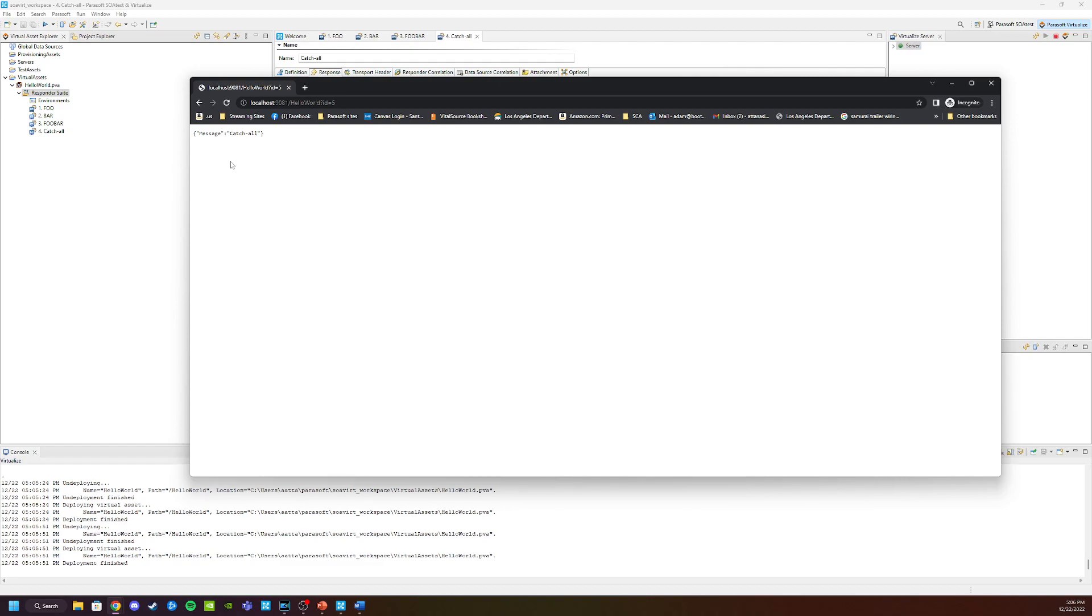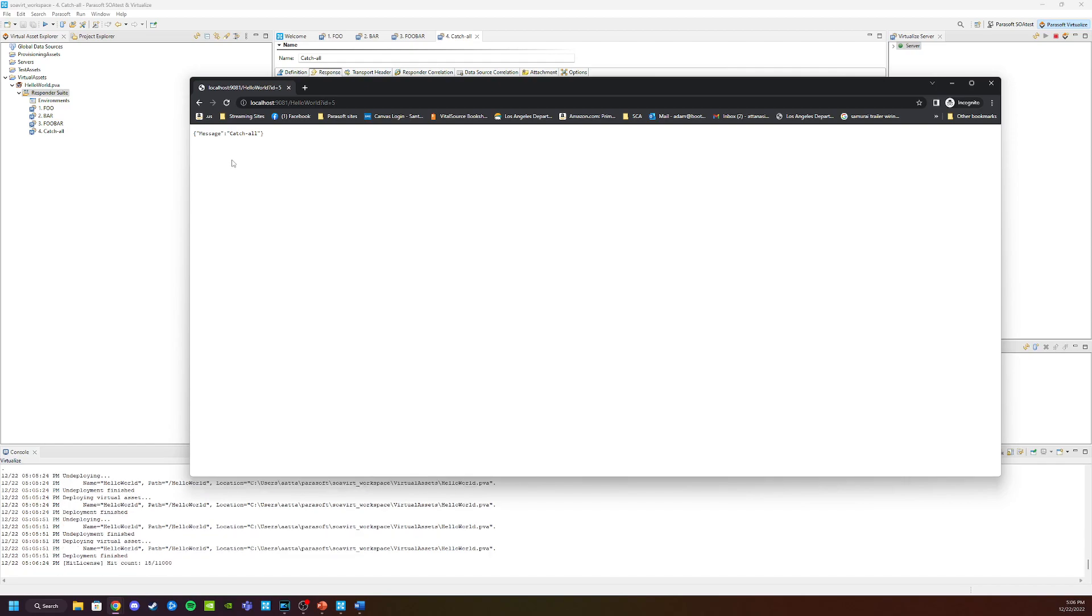Now for catchall responders, the correlation is very simple. We don't set up any response correlations at all. That way it'll handle every request that comes along.